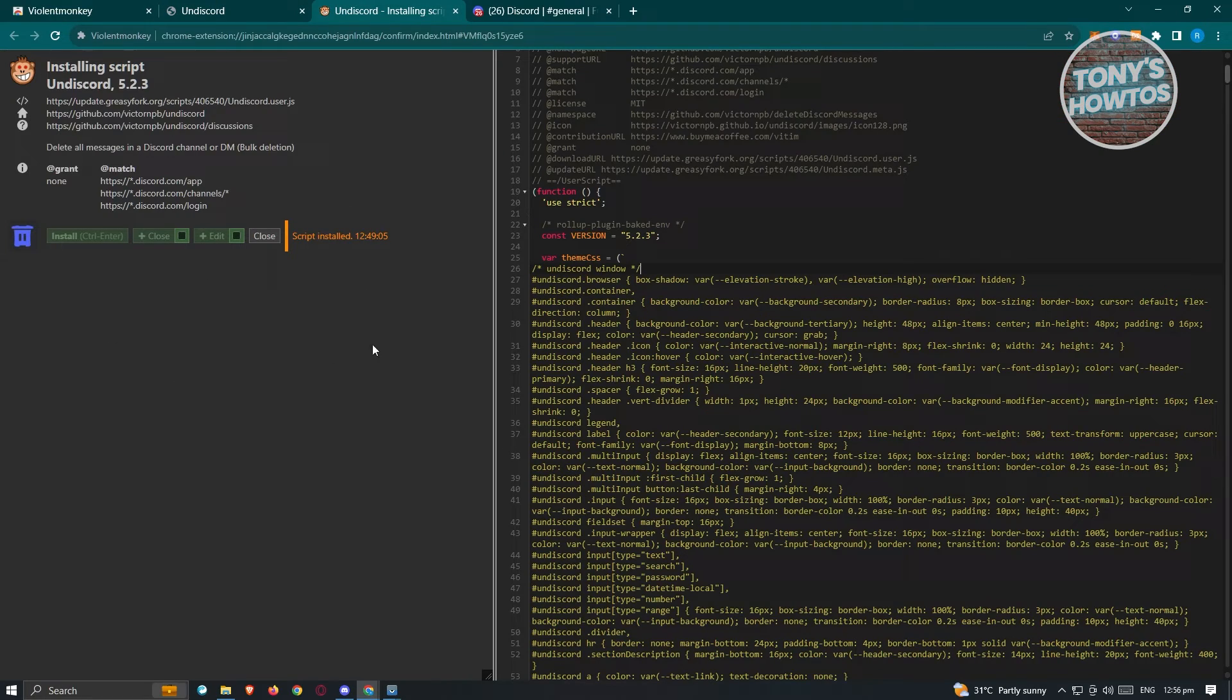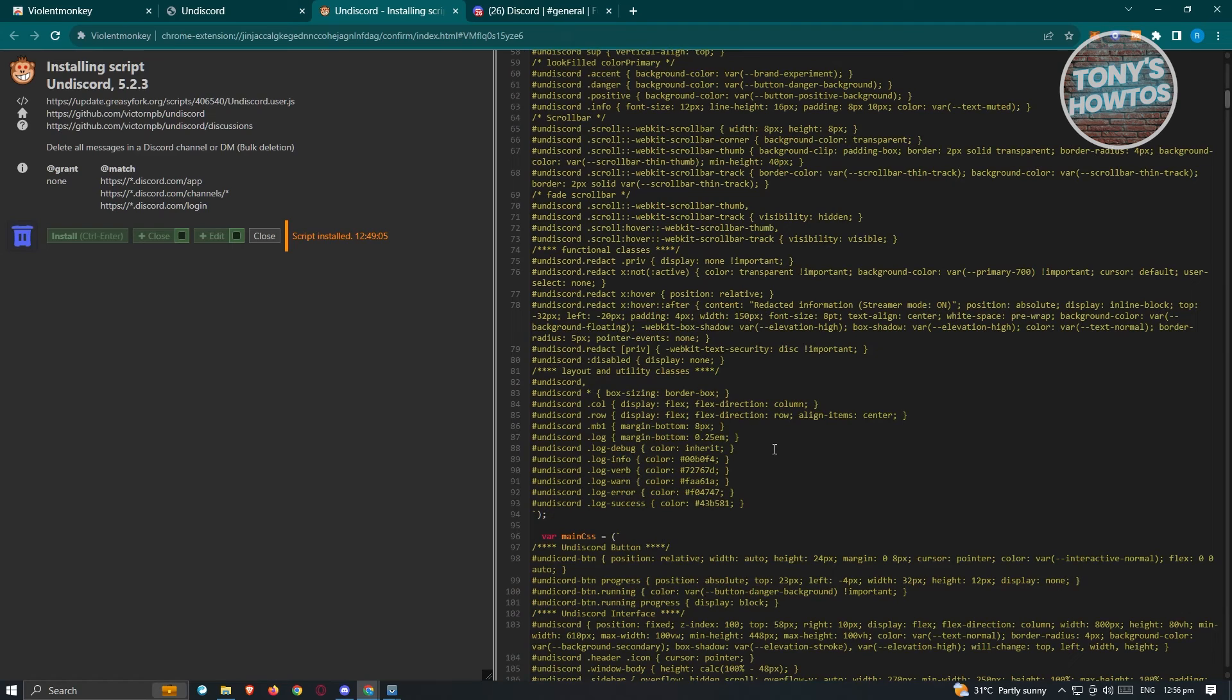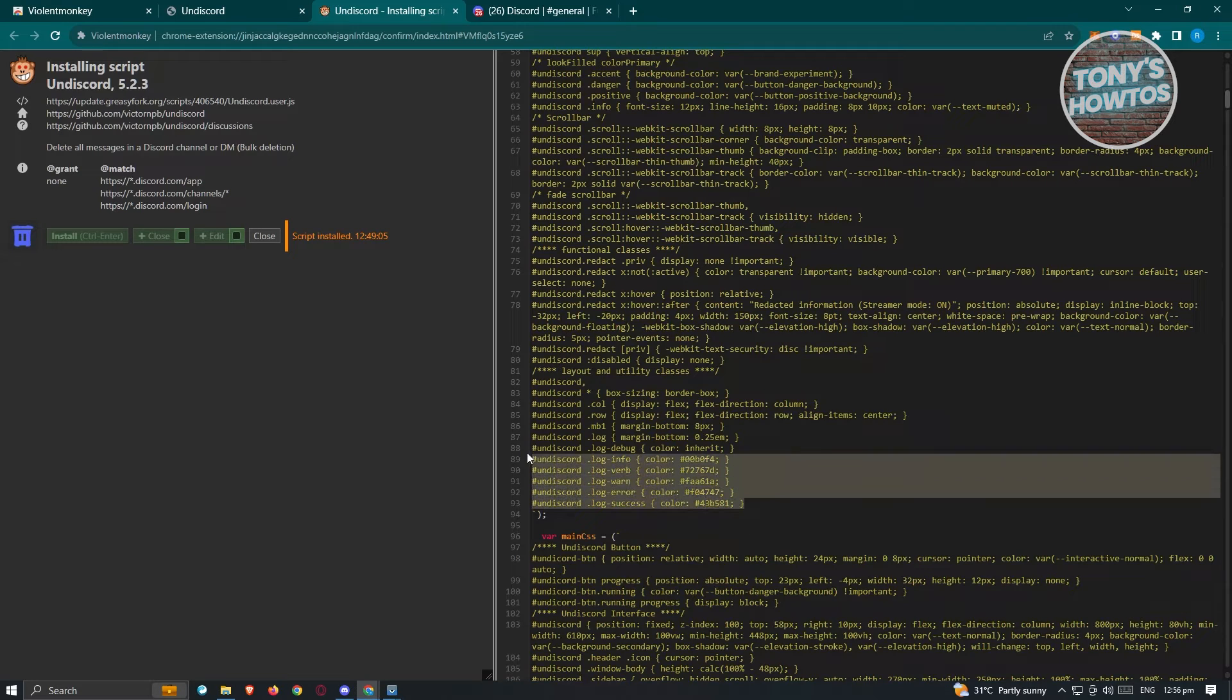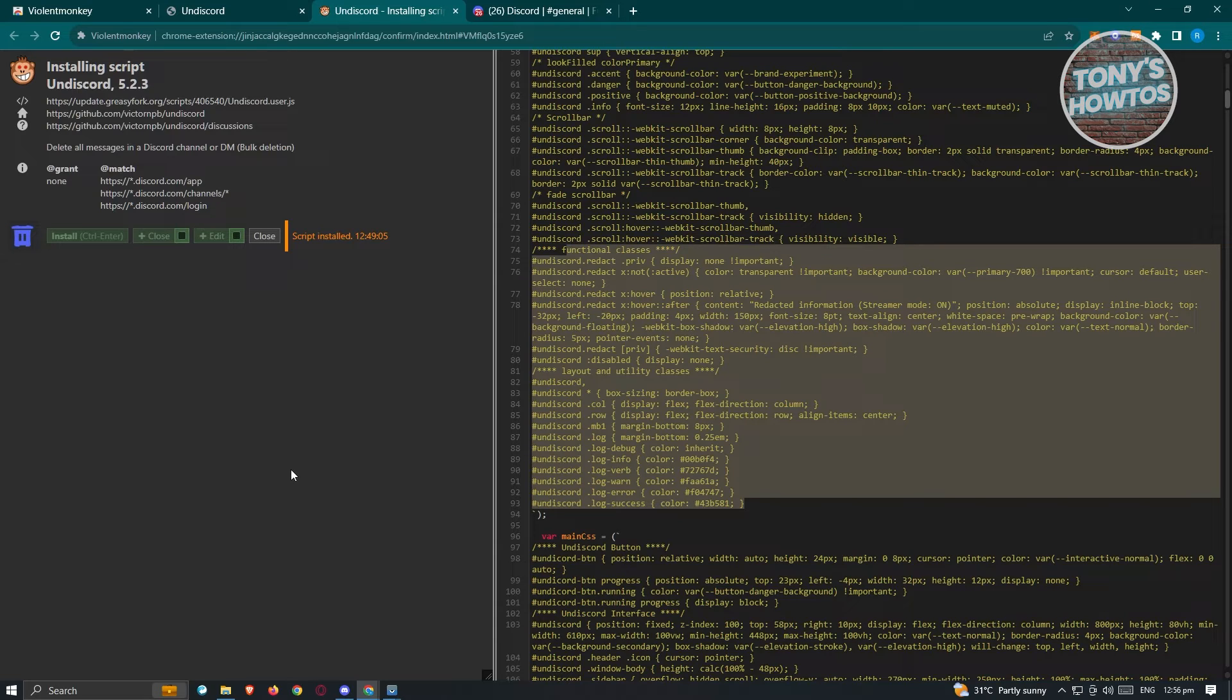Now in this new tab, you'll be able to see the contents of the script if you want to further check on this one. But once you're sure and once you are sure that you want to install this one, just click on the install button here and the script should now be installed.